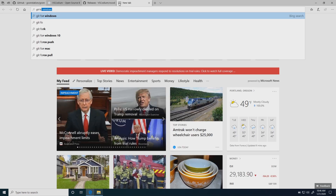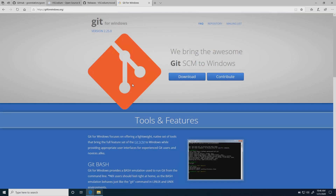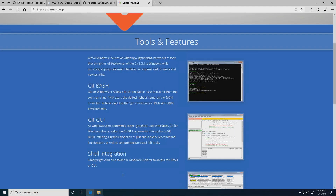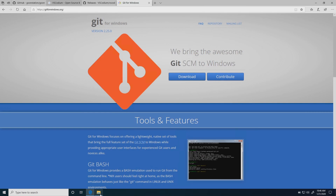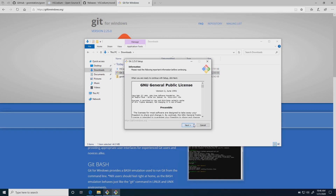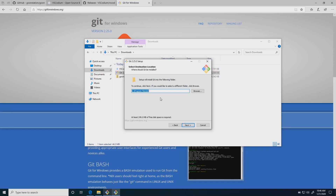You're going to want to go to git for Windows — it's going to be the first result — and just click download. It's going to download an exe. Basically what this is going to do is let you run git on your Windows machine, since you're not running Linux. I'm going to go into our downloads folder — I've already downloaded it — so we're just going to run it and wait for it to pop up.